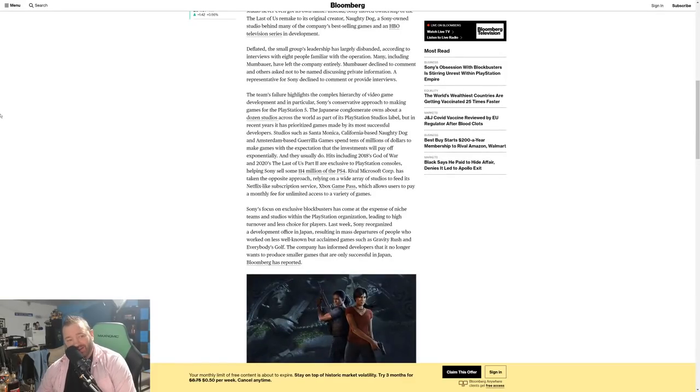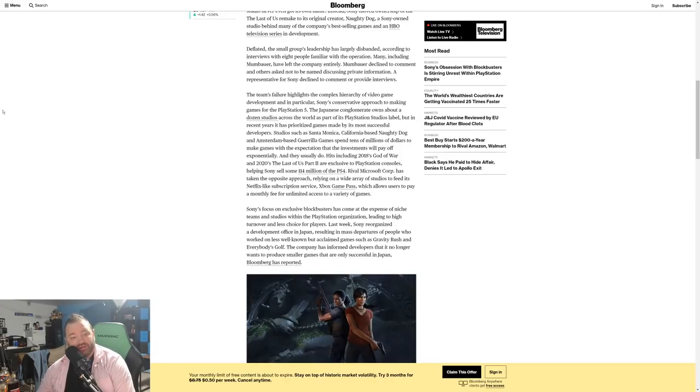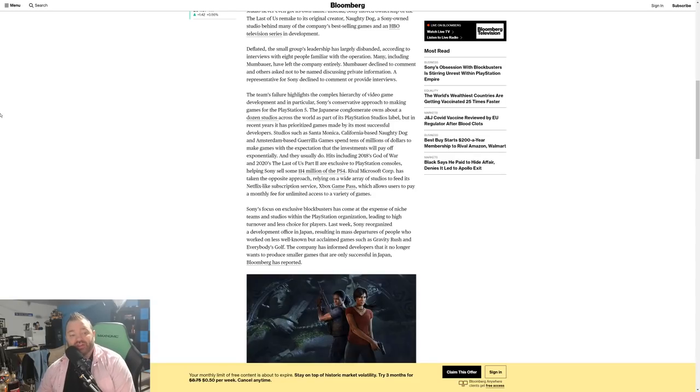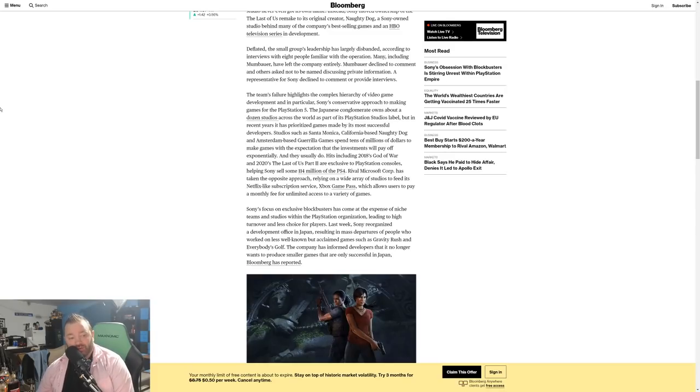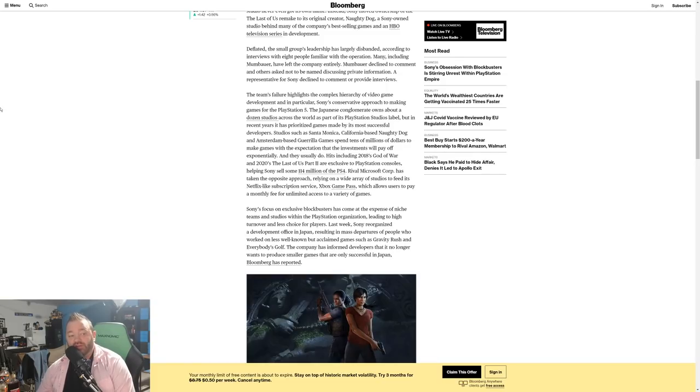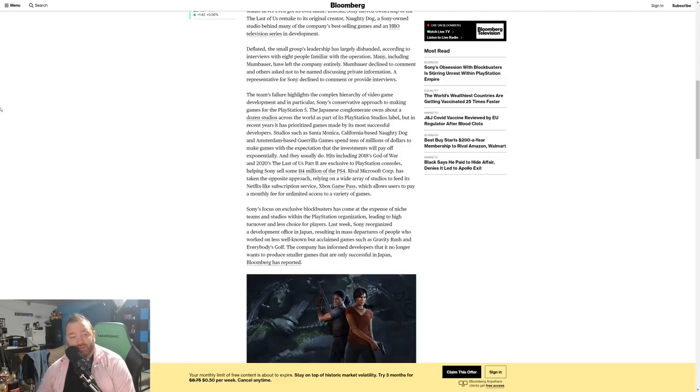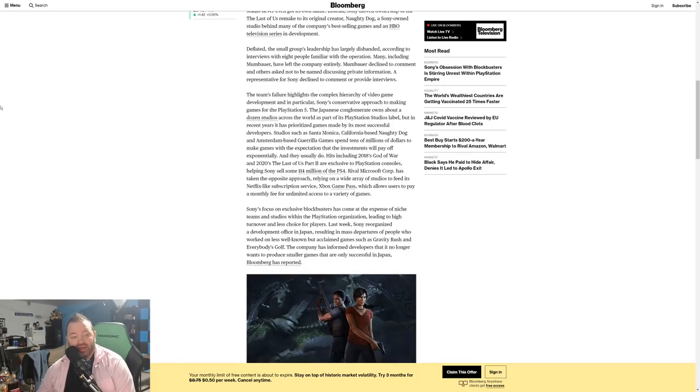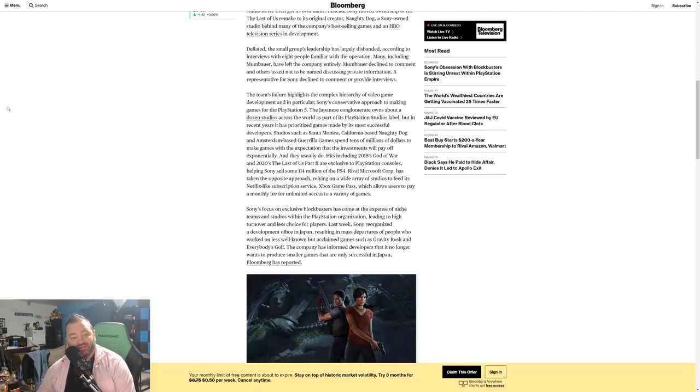The team's failure highlights the complex hierarchy of video game development and in particular Sony's conservative approach to making games for the PlayStation 5. The Japanese conglomerate owns about a dozen studios across the world as part of its PlayStation Studios label, but in recent years it has prioritized games made by its most successful developers. Studios such as Santa Monica, California-based Naughty Dog and Amsterdam-based Guerrilla Games spend tens of millions of dollars to make games with the expectation that the investment will pay off exponentially. And they usually do. Hits including 2018's God of War, 2020's The Last of Us Part 2 are exclusive to PlayStation consoles, helping Sony sell 114 million PlayStation 4s.